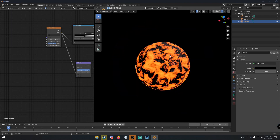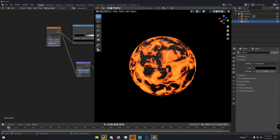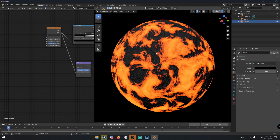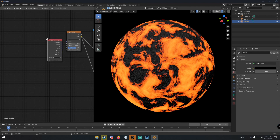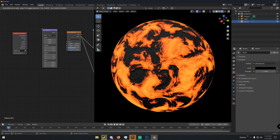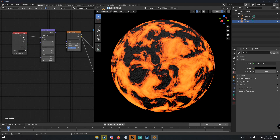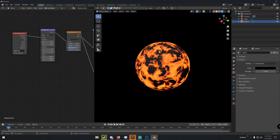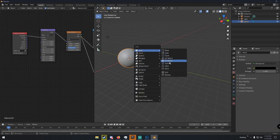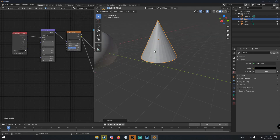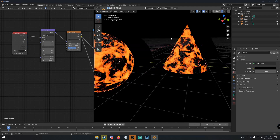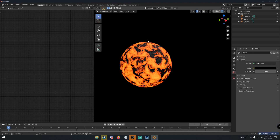One important thing: even though it's procedural, the geometry and topology of a model can change how the texture looks. To ensure the texture applies consistently across every model, hit Shift+A and add a Texture Coordinate node, then Shift+A and add a Mapping node. Connect Generated from the Texture Coordinate into the Vector of the Mapping node, and then Vector from the Mapping node into the Vector of the Noise Texture. Now if you add another mesh — say a cone — and give it the same material, the texture will look the same on both.